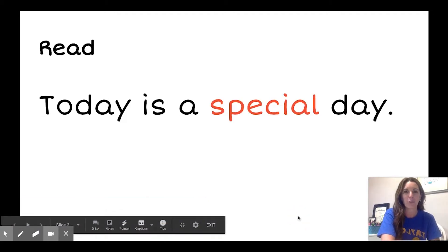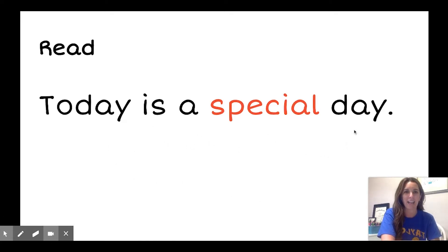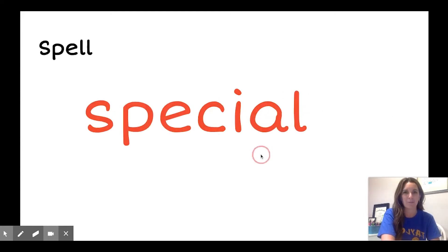First, we'll read. Today is a special day. This is the word special. What's the word? Special.